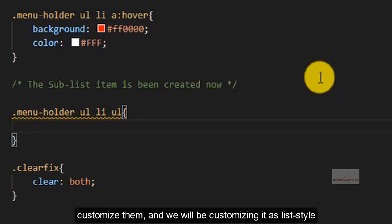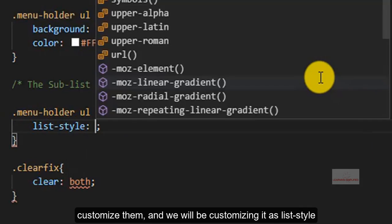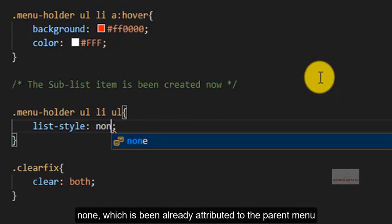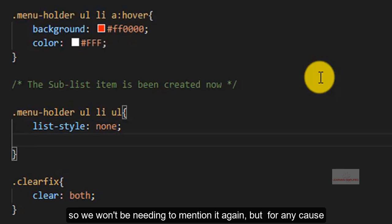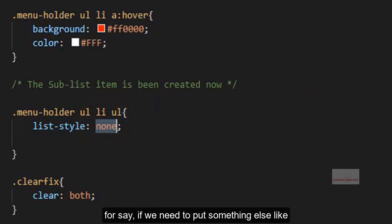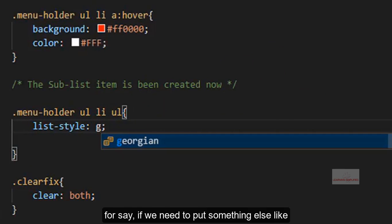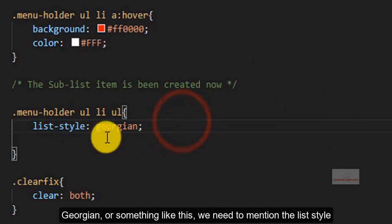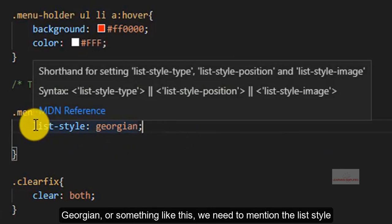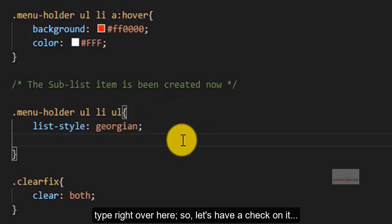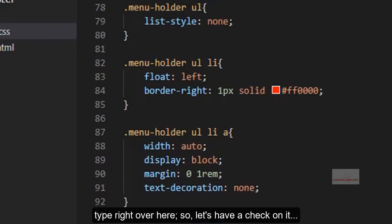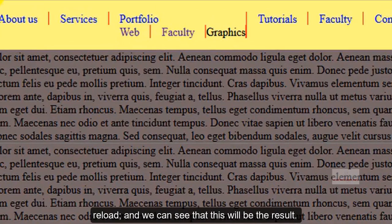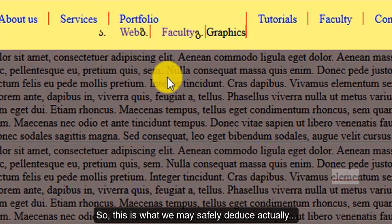And we will be customizing it as list style none, which has been already attributed to it, so we won't be needing to mention it again, but for any cause, for say, if we wish to put something else like Georgian or something like this, we need to mention the list style type right over here. So, let's have a check on it, reload, and we can see that this will be the result.